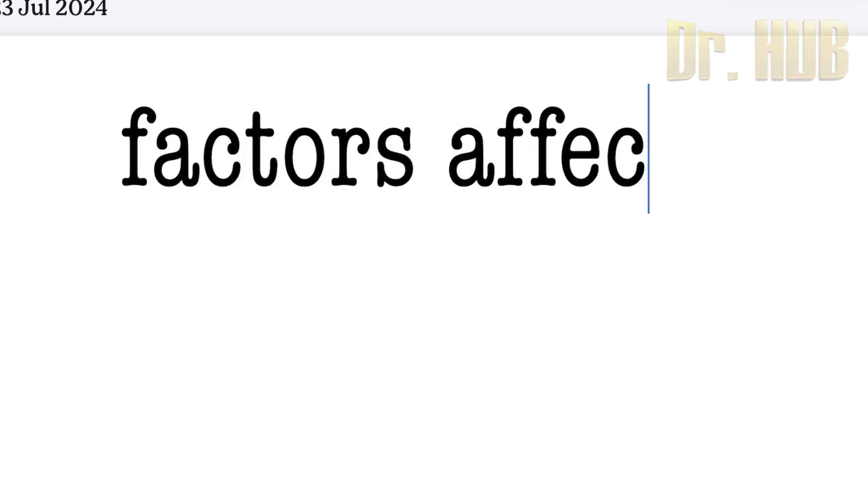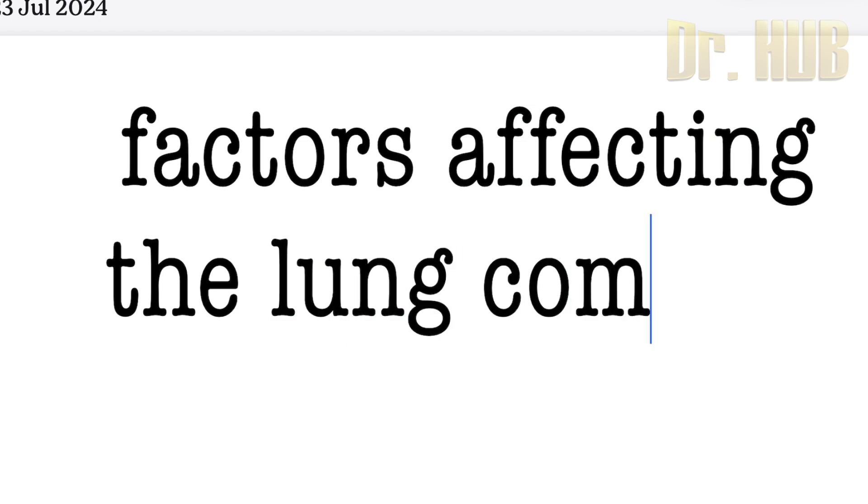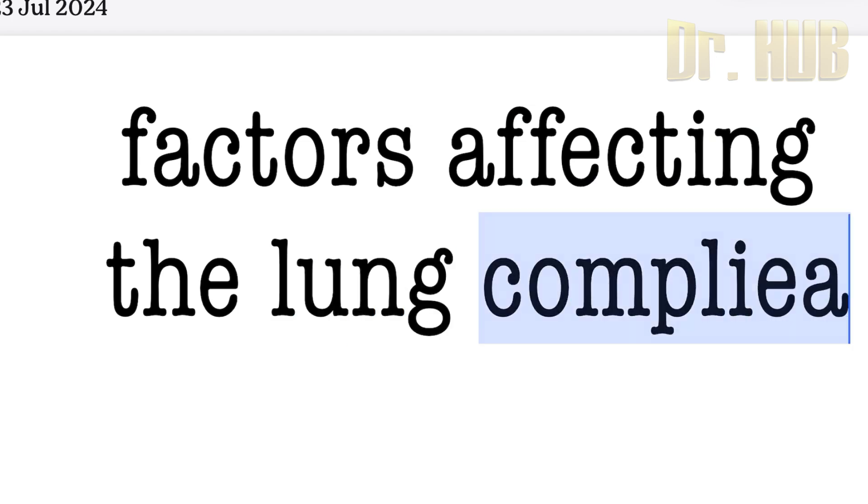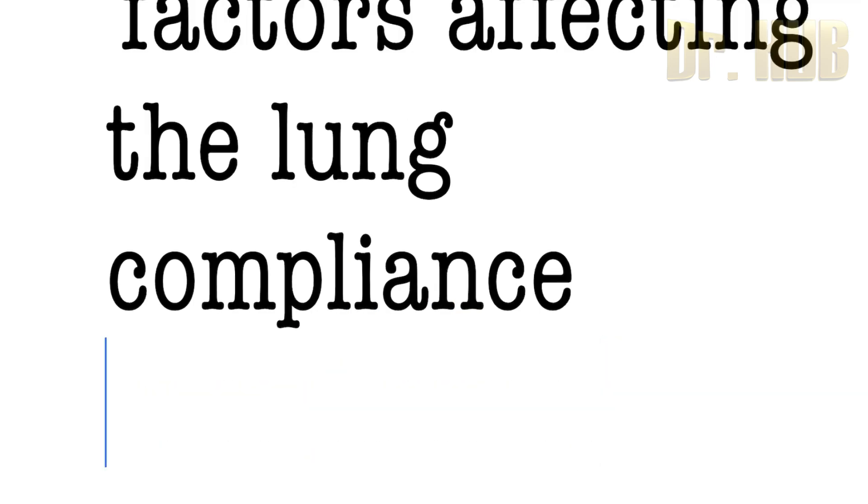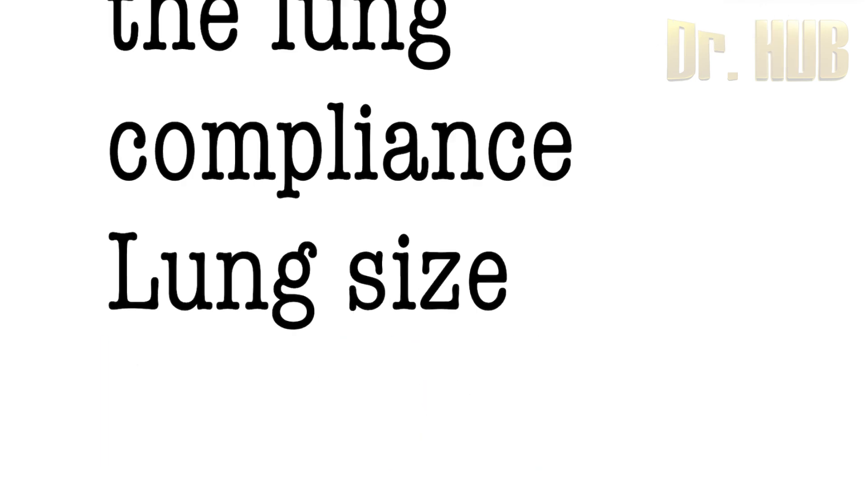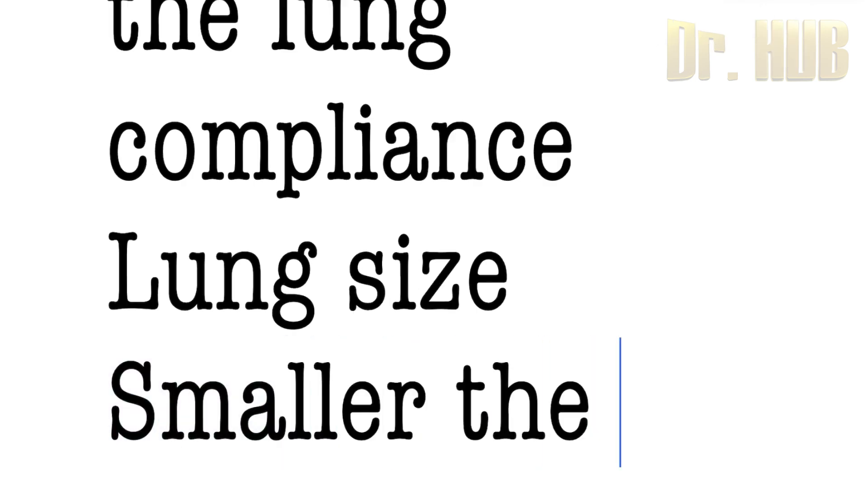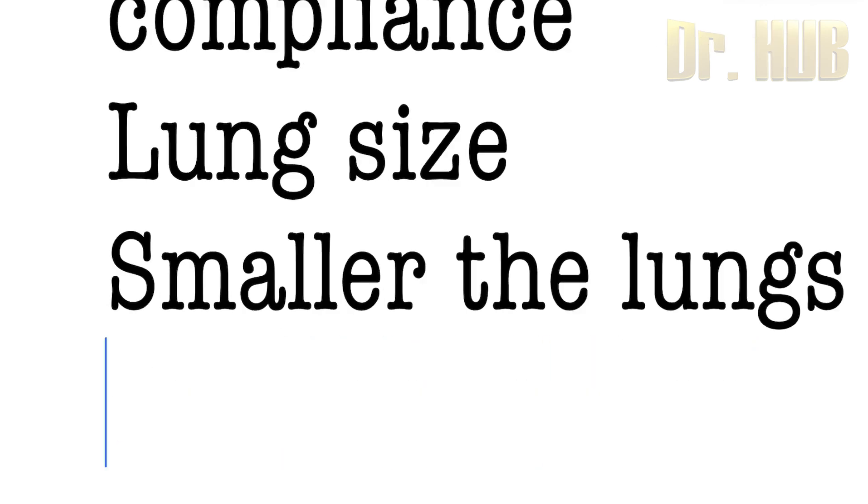Factors affecting the lung compliance. The first one will be the lung size. The smaller the lungs, the lesser is the compliance.